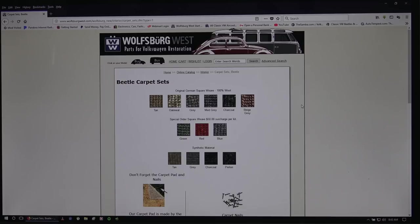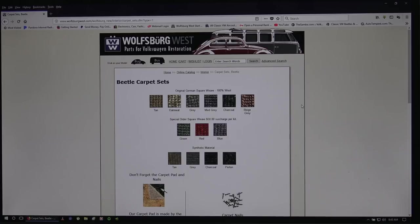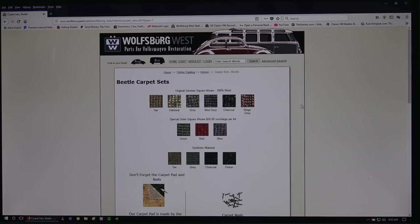But what you see there on the top is like the original square weave. They got tan oatmeal, gray, medium gray, charcoal, and beige gray. And below that is also green, red, and blue.